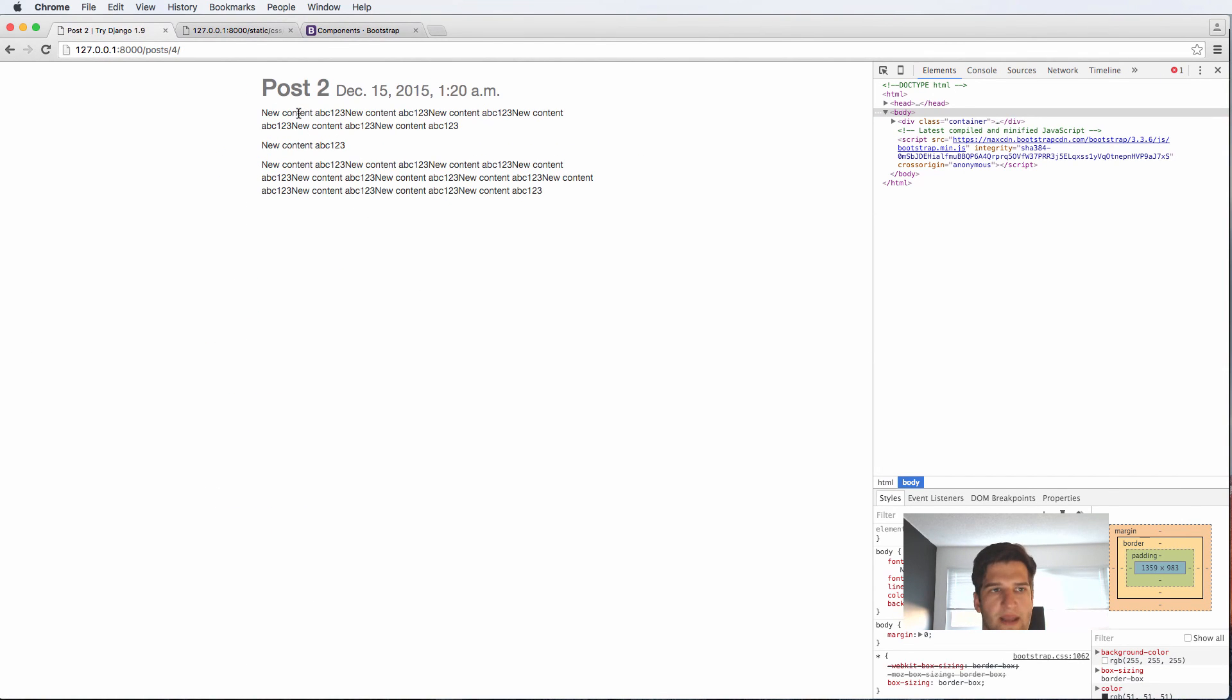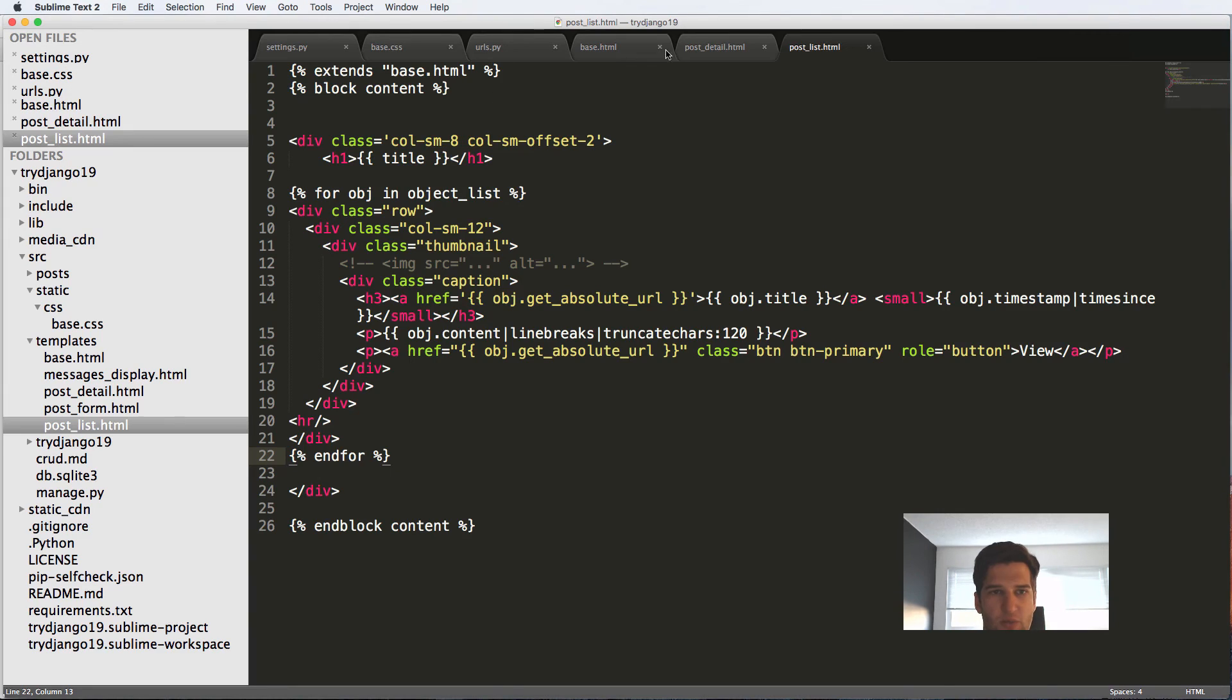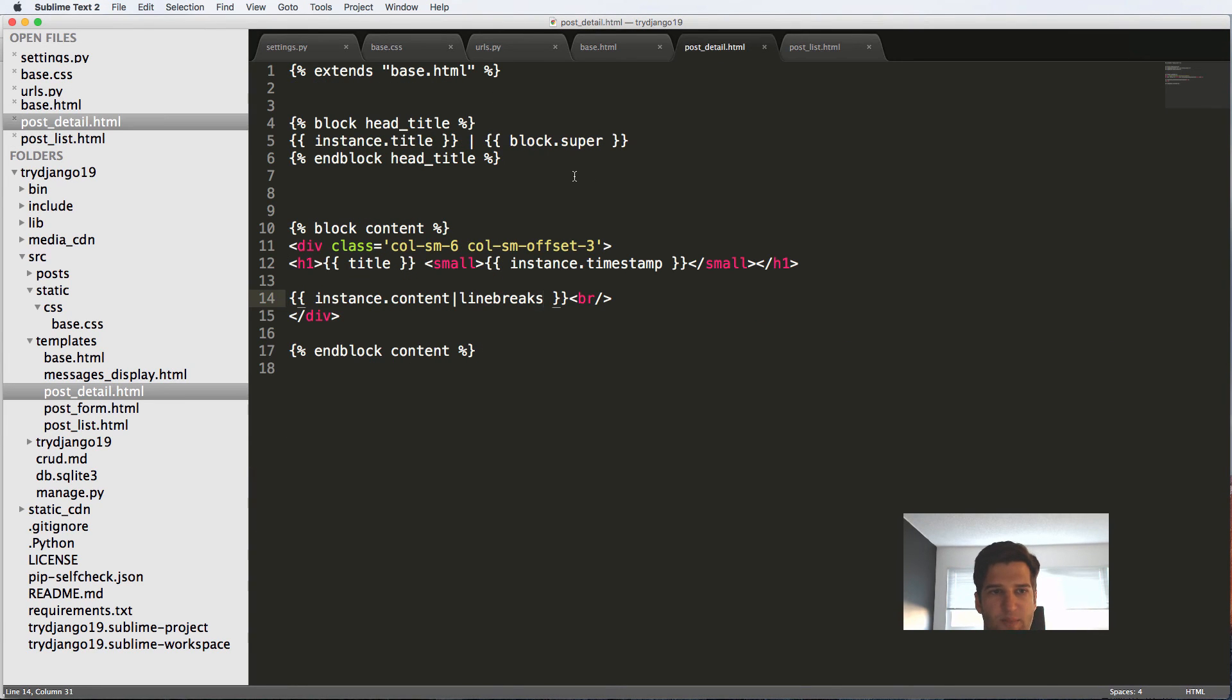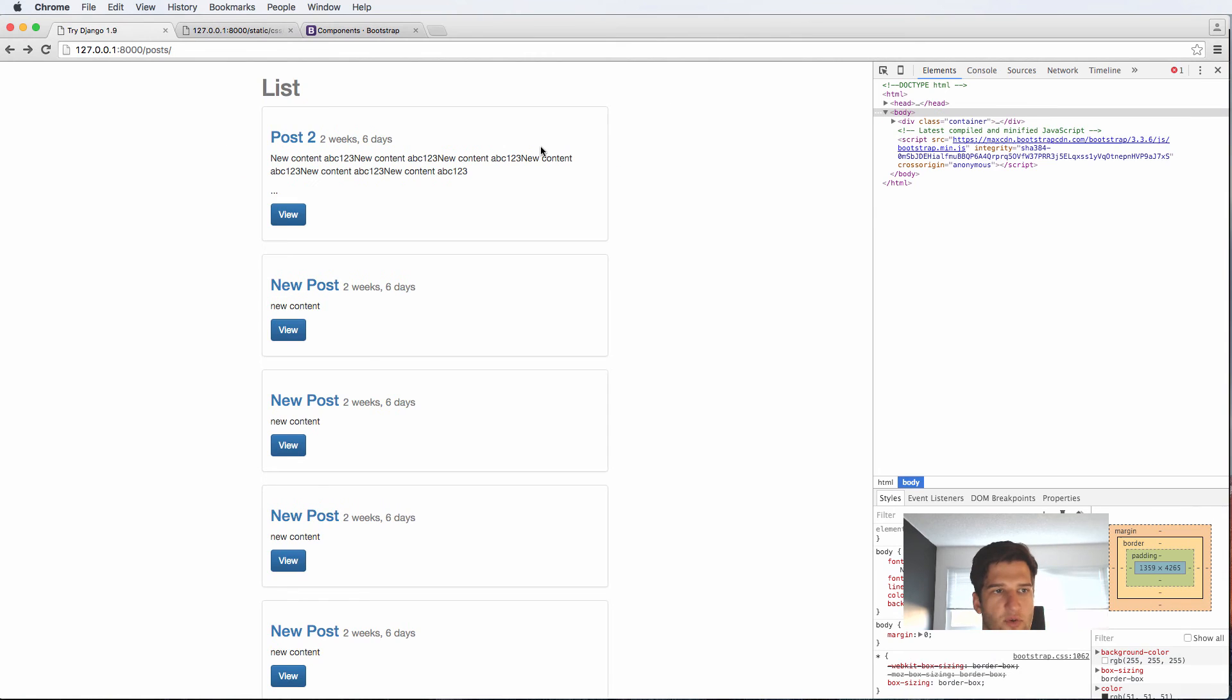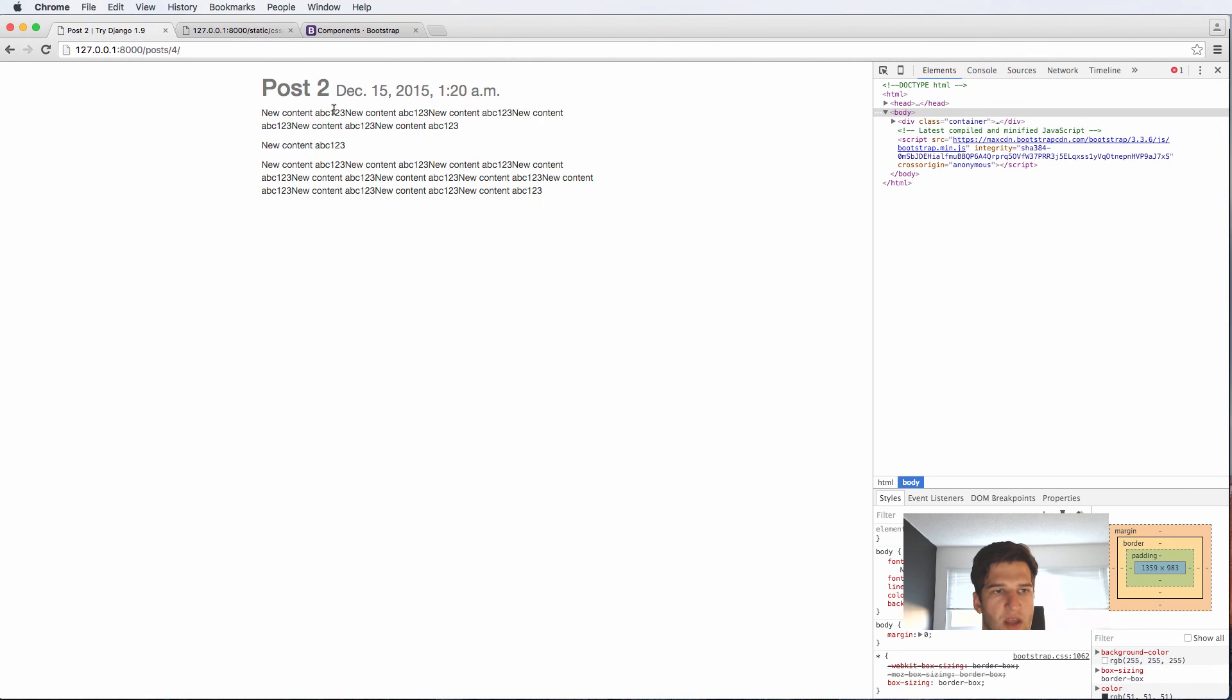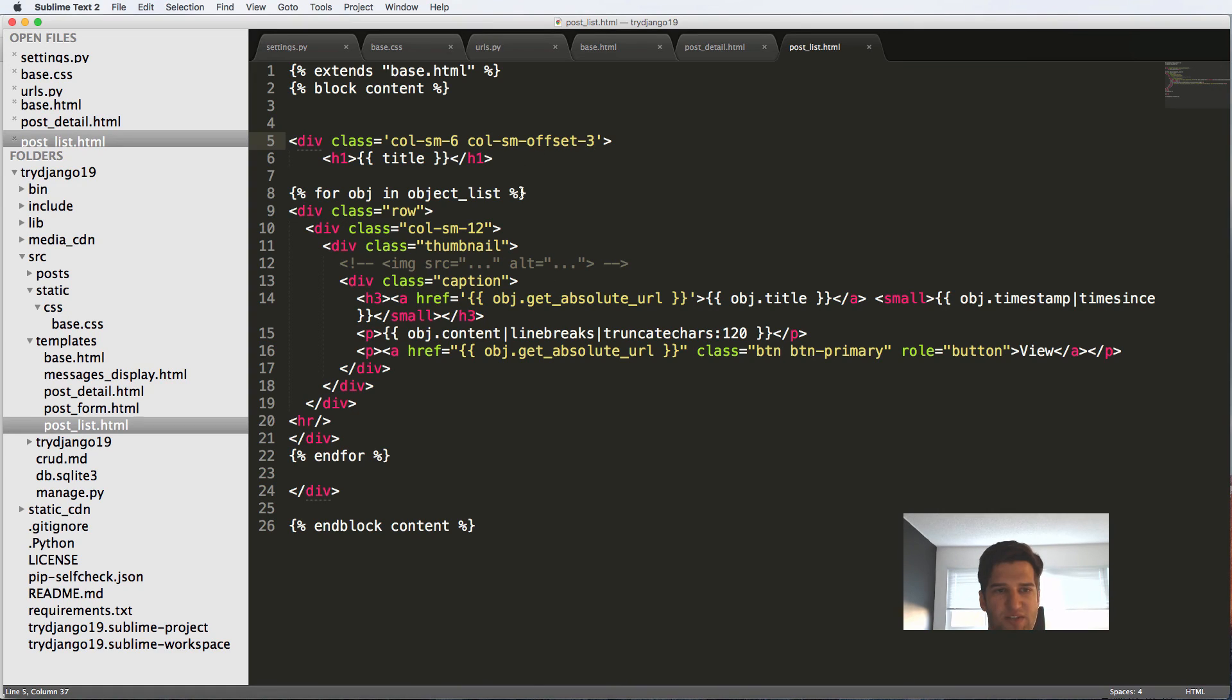You might also want to make it in the same format as the other one right as the post detail which is column small 6 offset 3. So let's actually just go ahead and do that and keep kind of standard format coming through here.